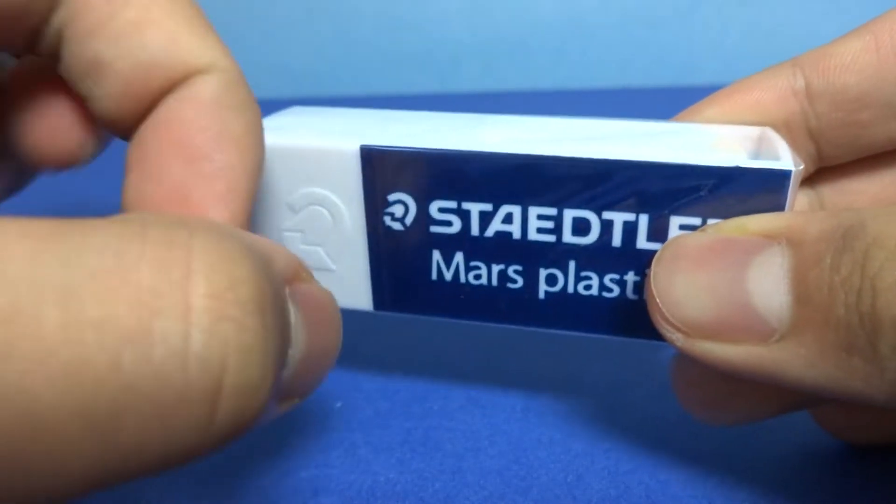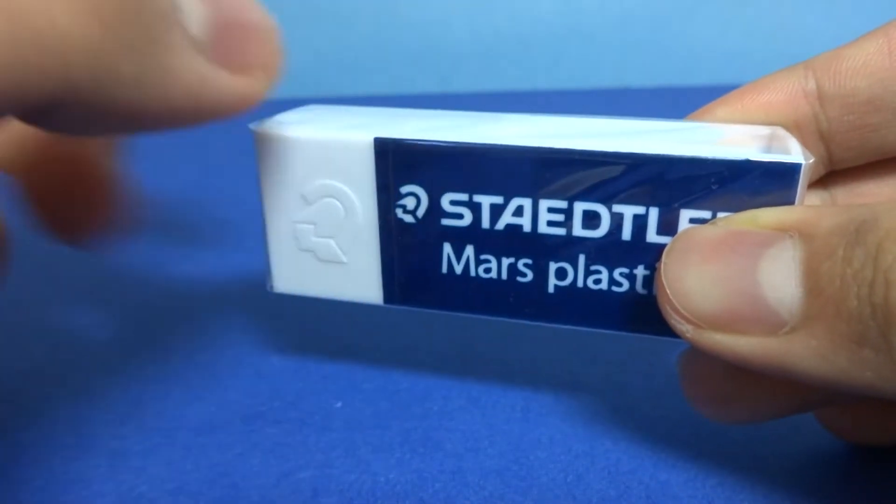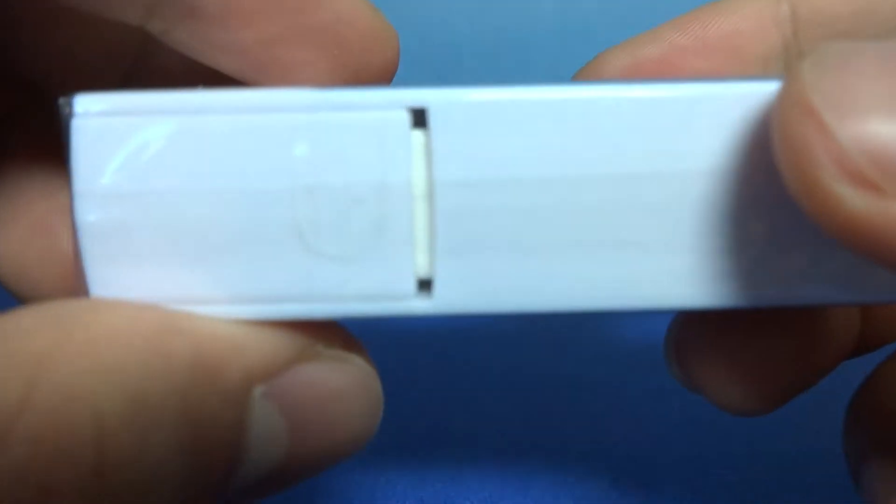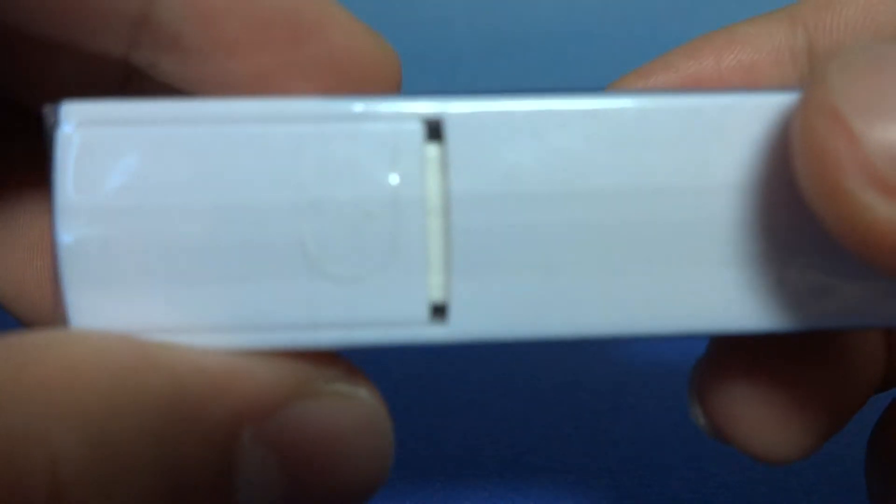I'm flicking it. And erasers don't normally make that sound. Take a look at that.